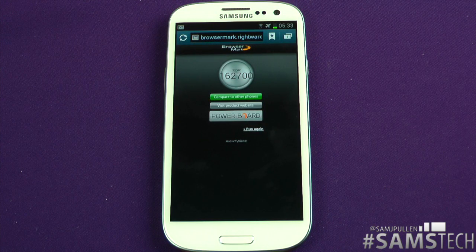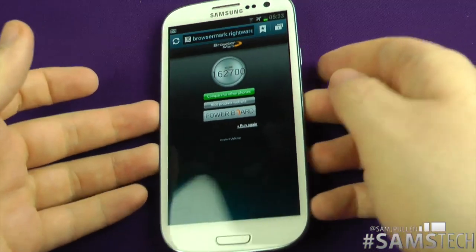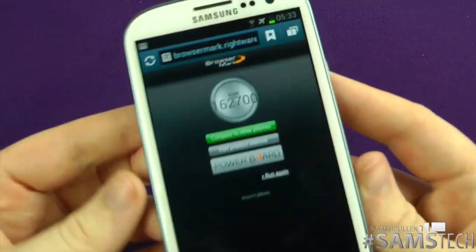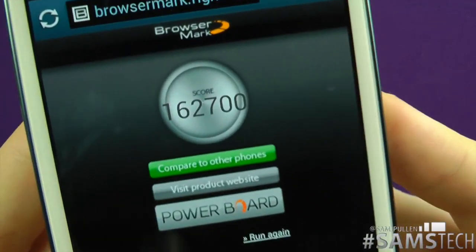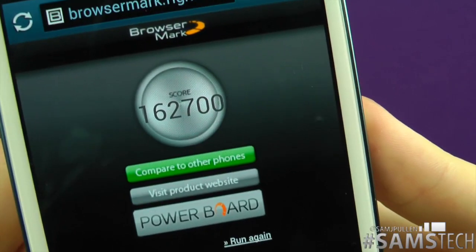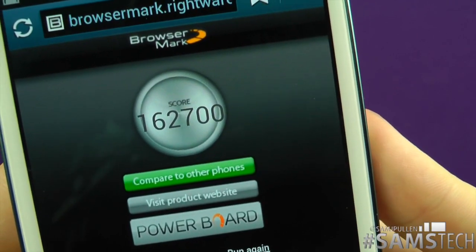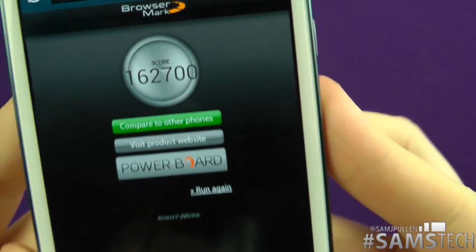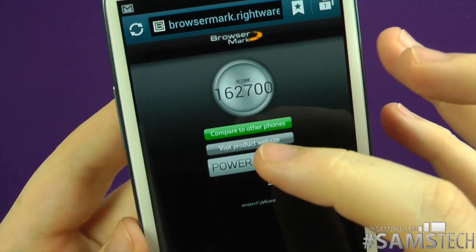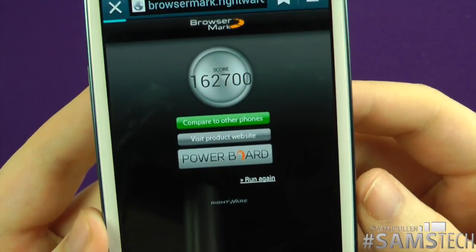Welcome back everyone. The test is finally finished, so let's bring up the results. As you can see, it's got an impressive score of 162,700, which is pretty damn high. We're going to compare it to other phones and see how it does.